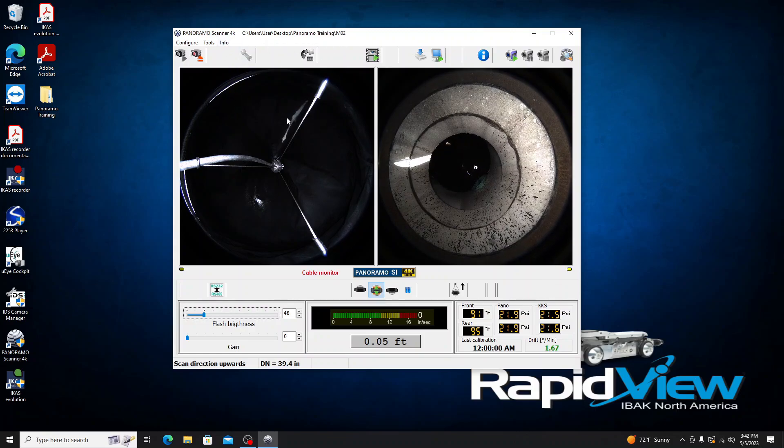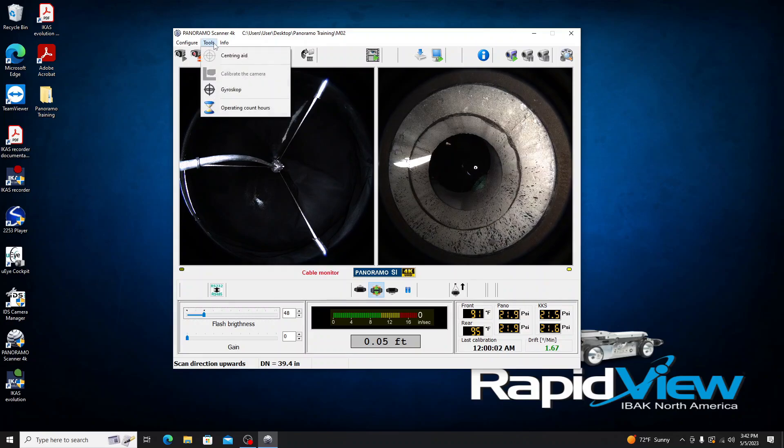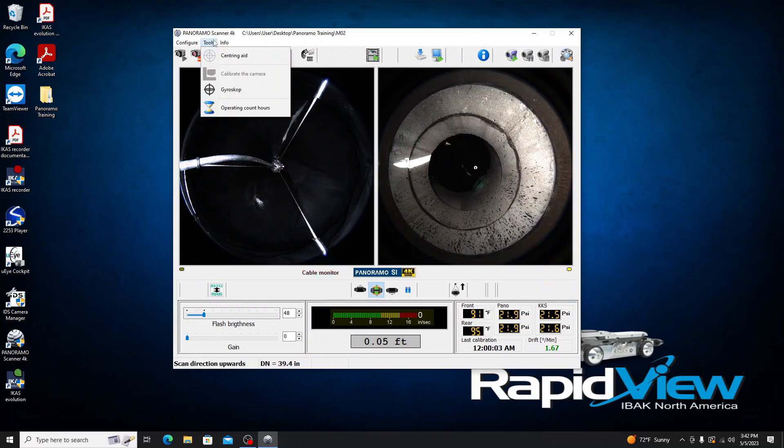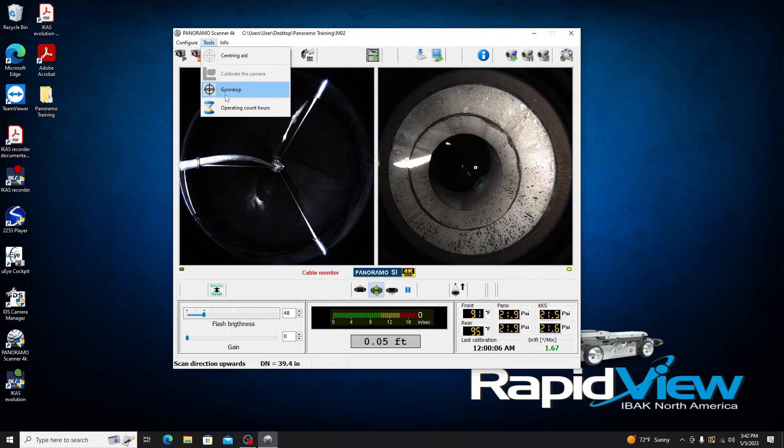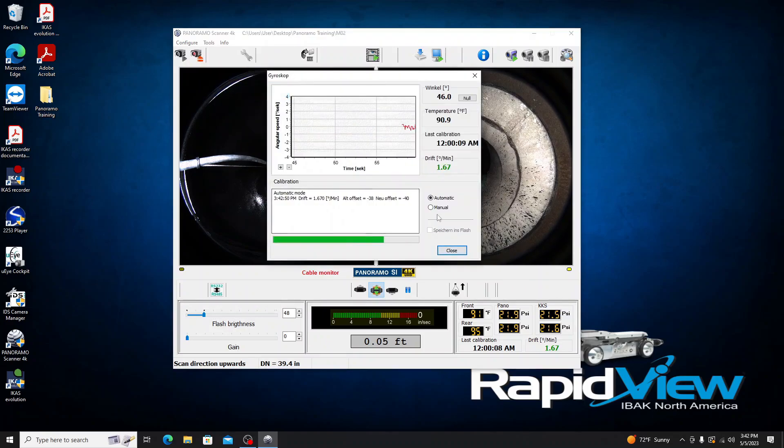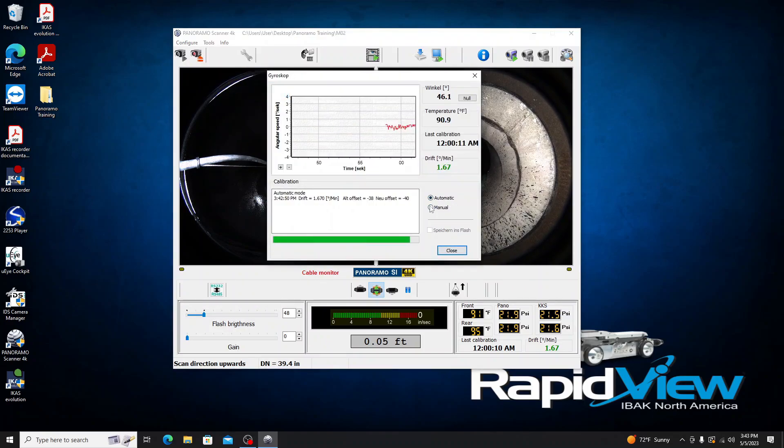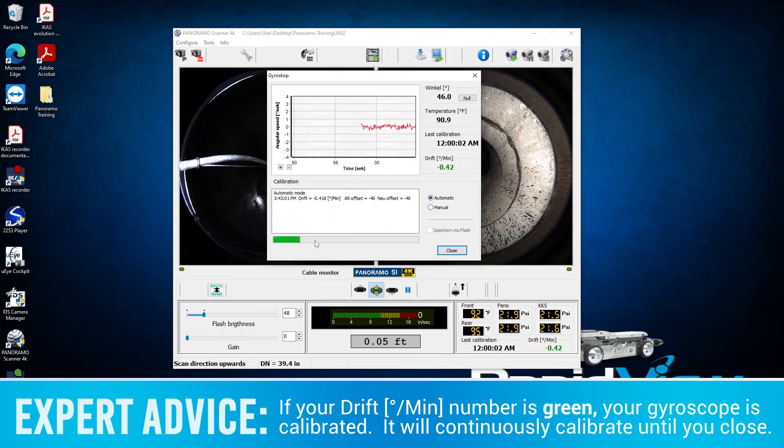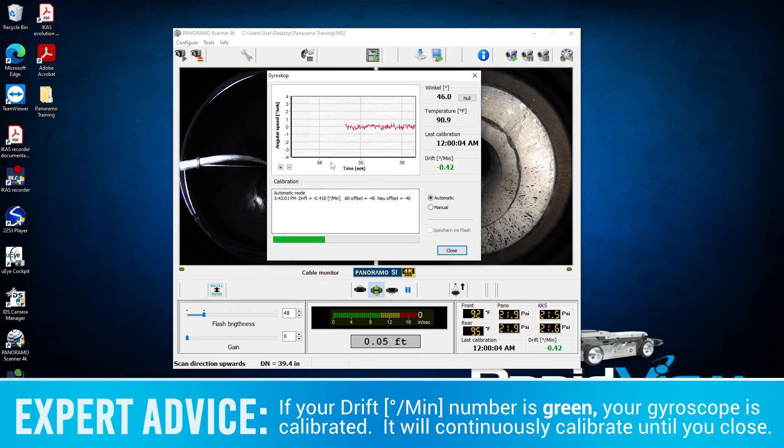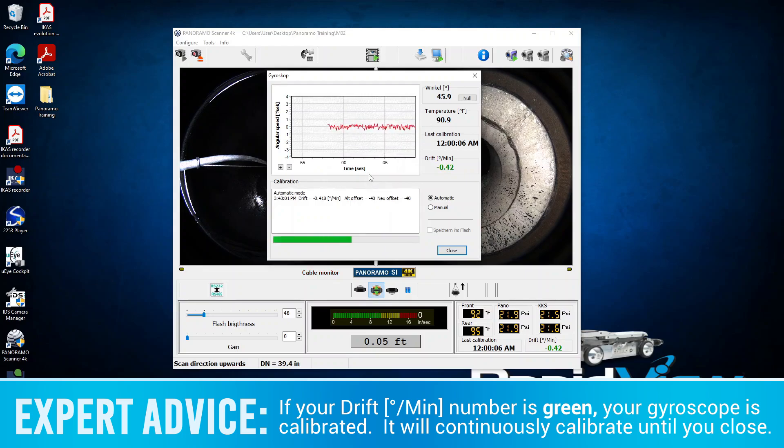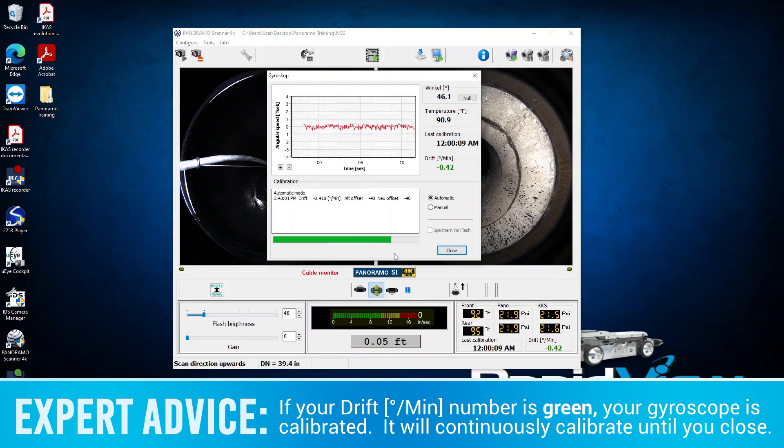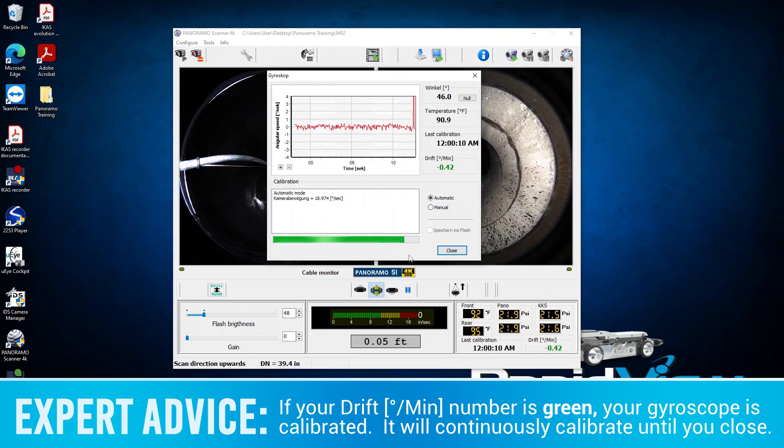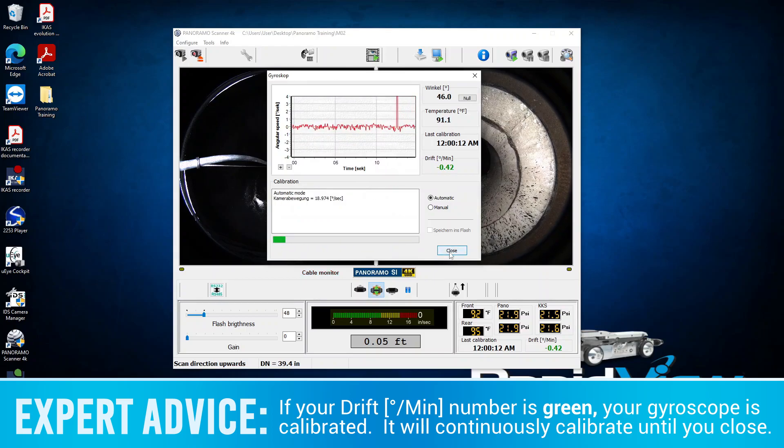One other thing I have to take care of with the manhole system is I do have to calibrate the gyroscope. Going to Tools and just clicking Gyroscope. It's going to do an automatic calibration based on the option I have selected here. I'm just going to let this load through just a couple times to make sure it gets a good sample base to base its calibration off of. Once that goes, I'm just going to click Close.